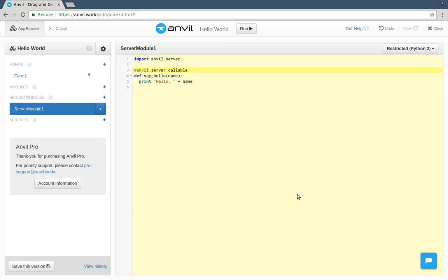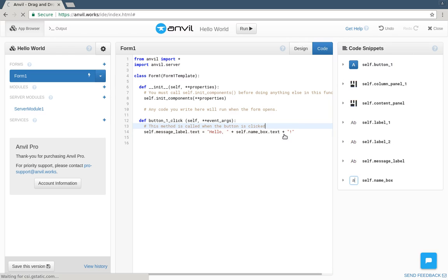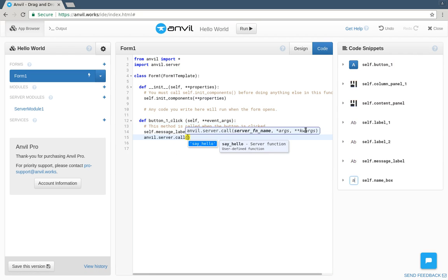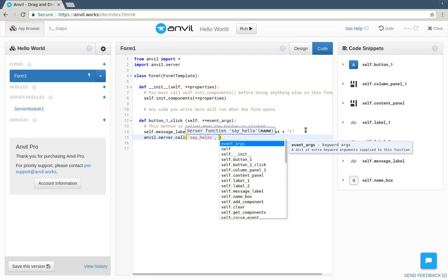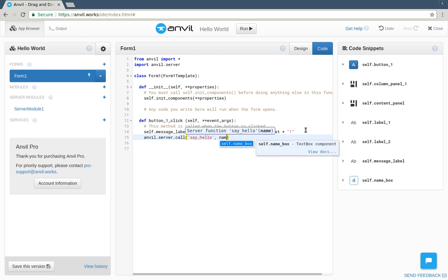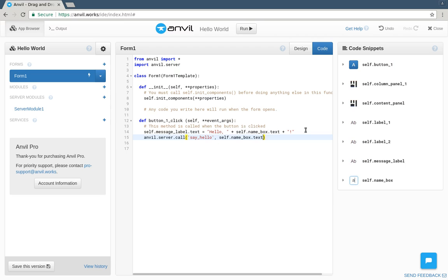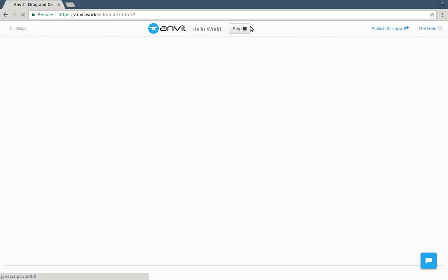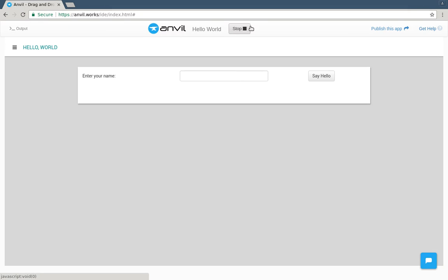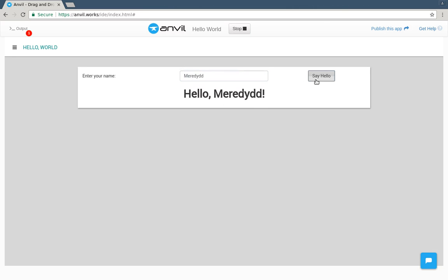So let's do that. We just type anvil.server.call, and the autocompleter knows what we can call. It even knows it takes one argument, name, so we'll pass in the namebox text. Run it again, and we see we have some output.